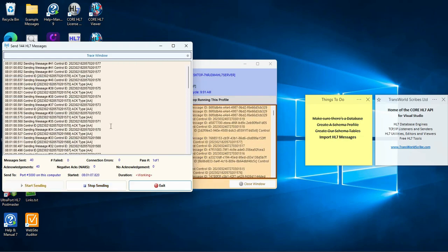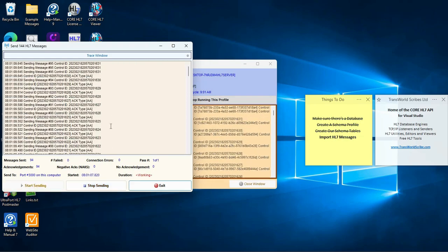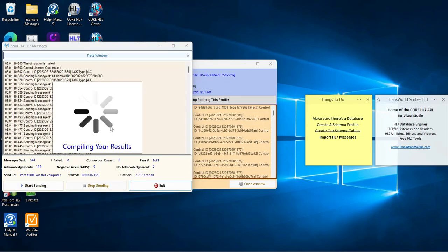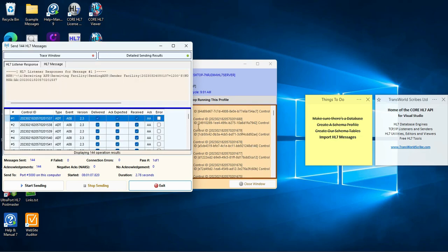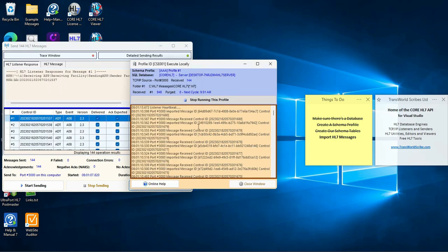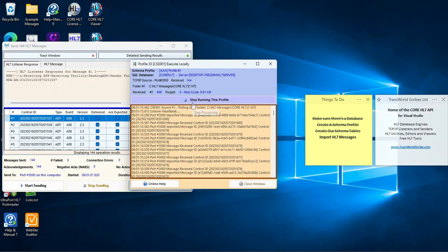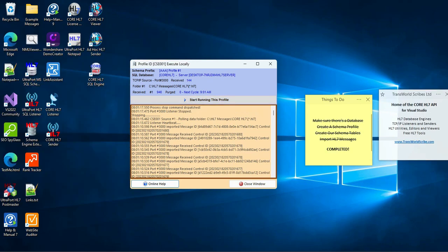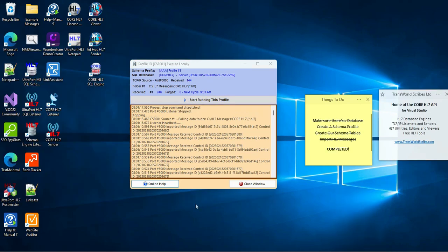While messages are importing I'll trigger our HL7 sender. As you can see it all works simultaneously. And we are done. Just like that, right before our eyes, we have imported over 1000 messages into our database.